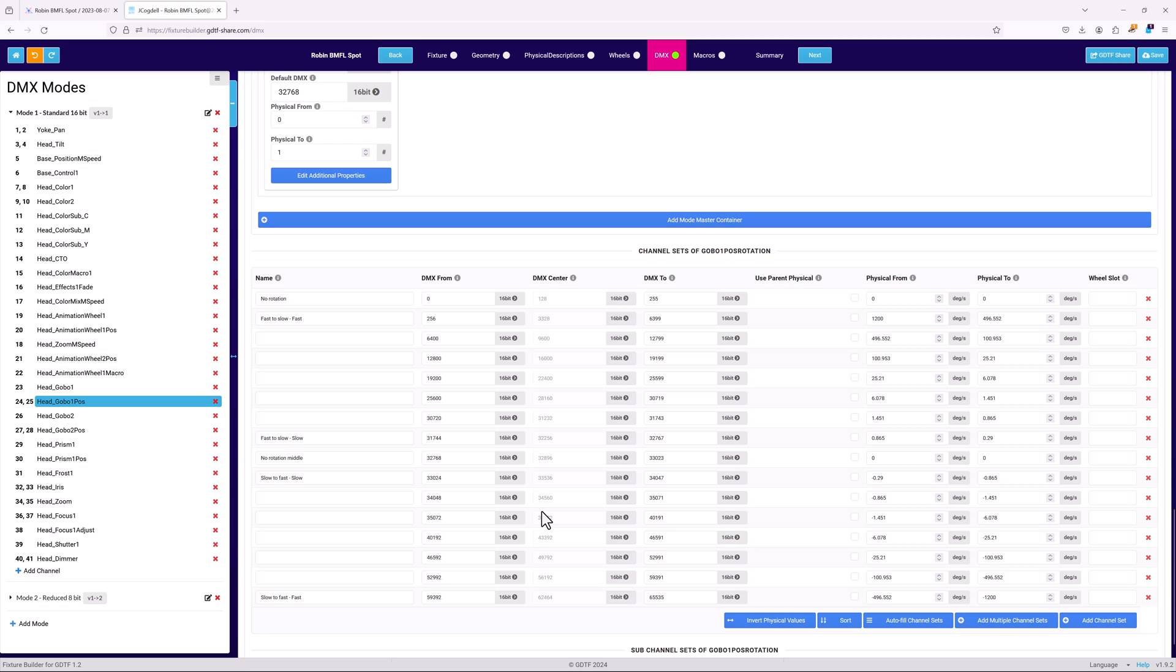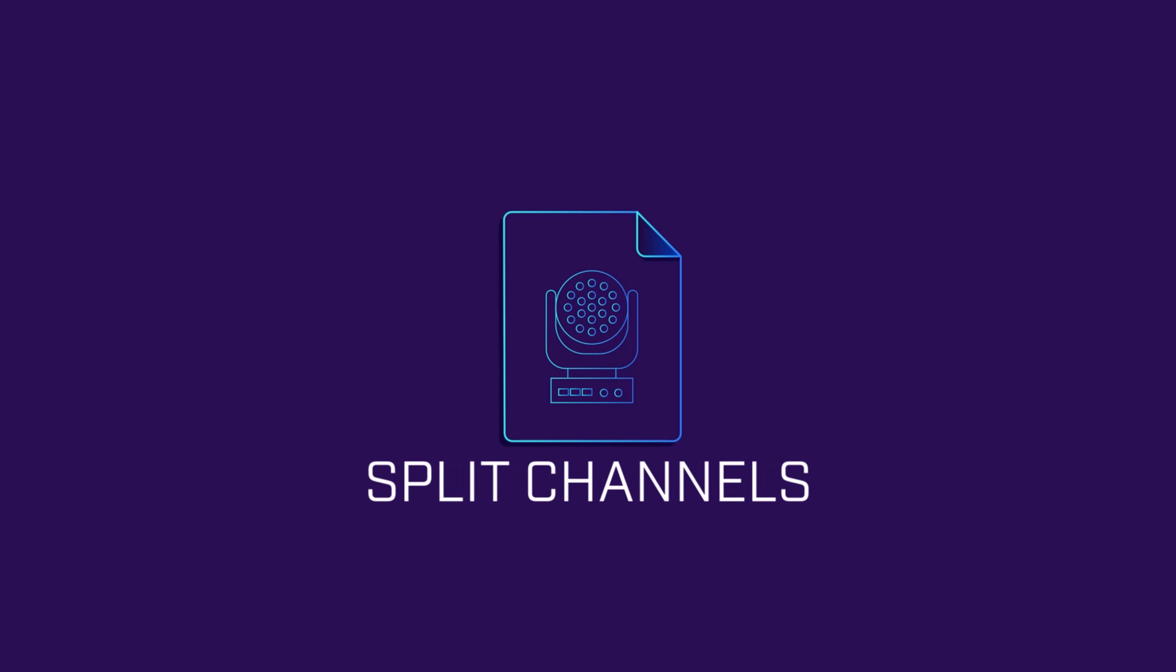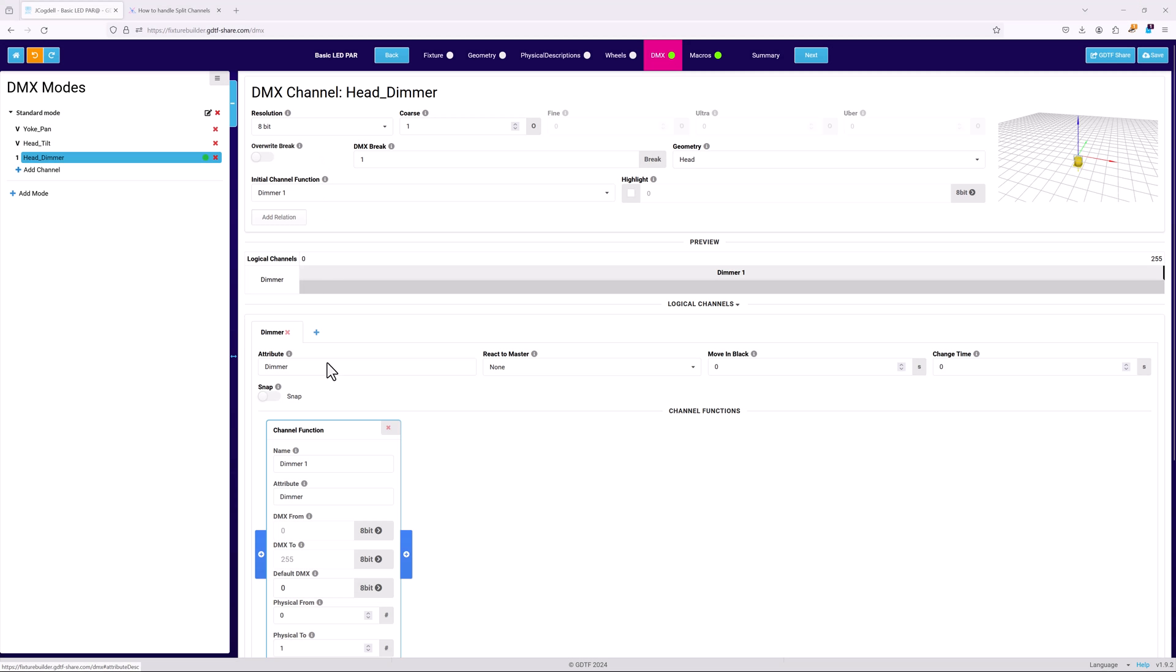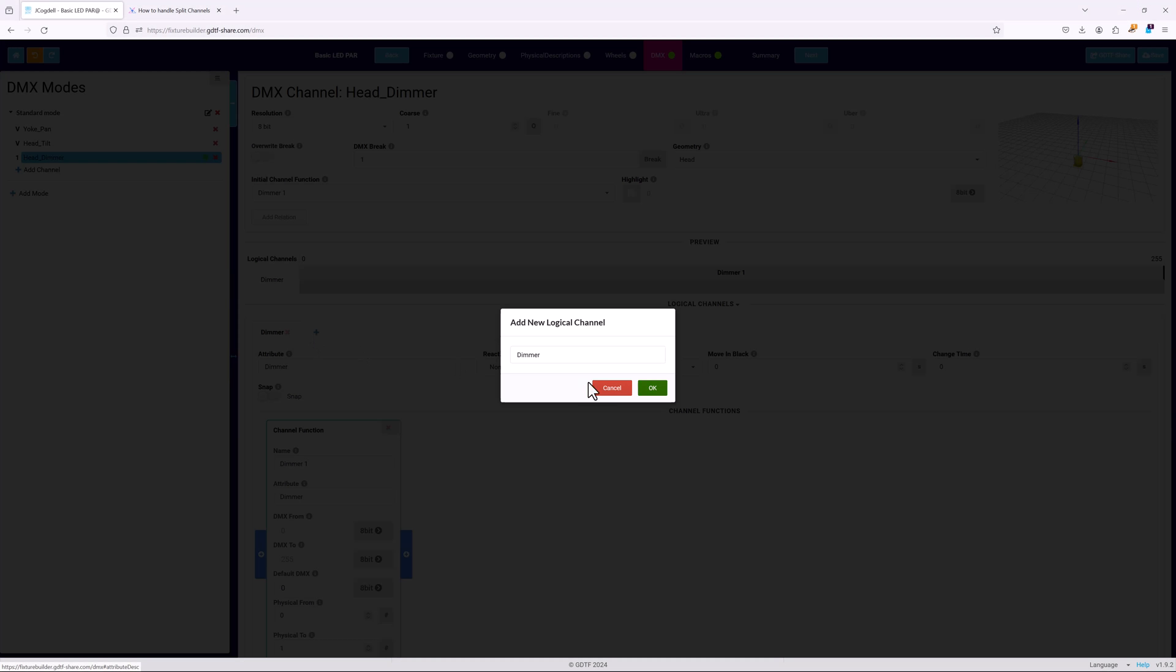Additional mode masters are added by hitting the add mode master container button. The last special case is split channels, where multiple attributes are controlled from a single DMX channel. For example, shutter and dimmer.